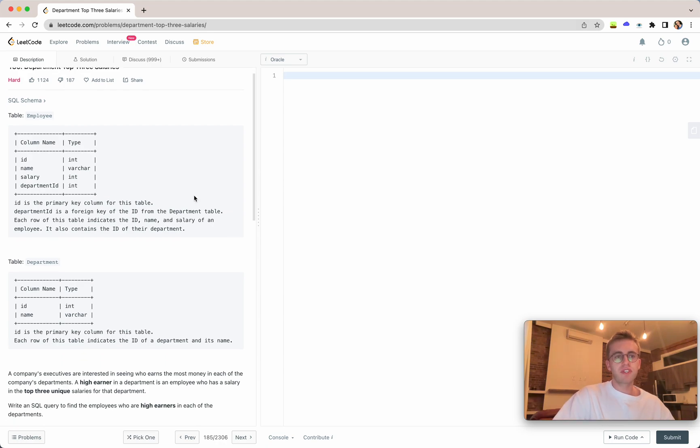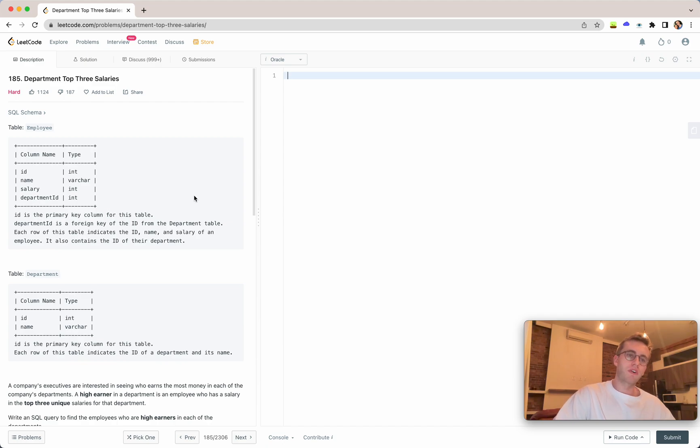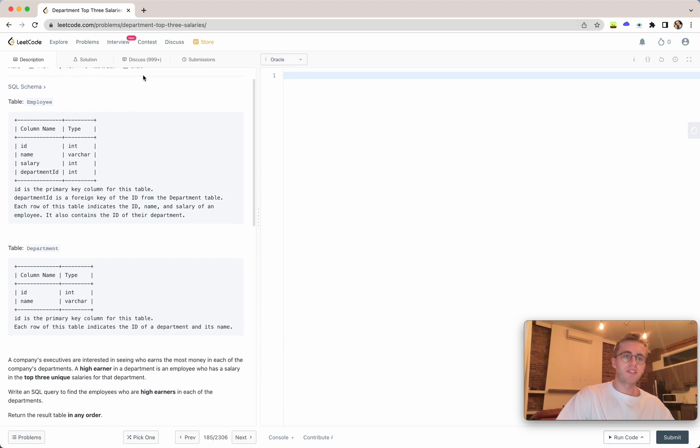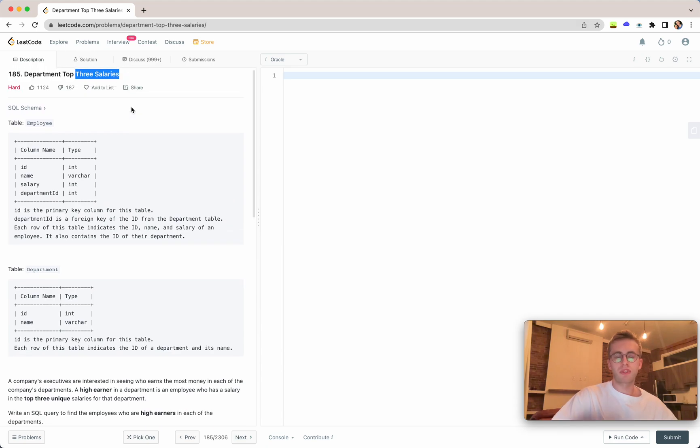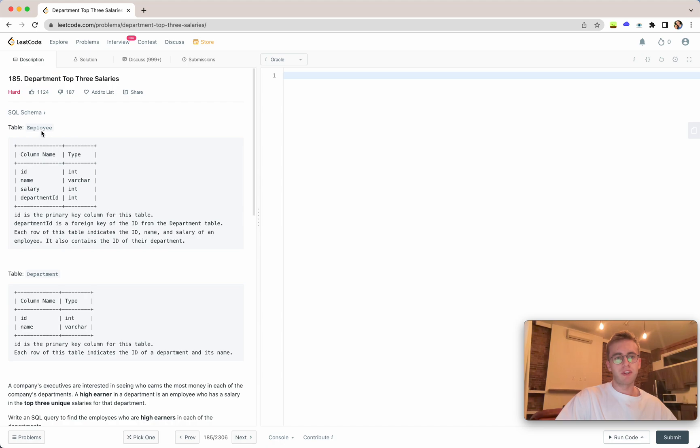This is an extension of a previous question called Department Top Salary, where you're grabbing the top three salaries—the employees with the highest salaries on a department basis.